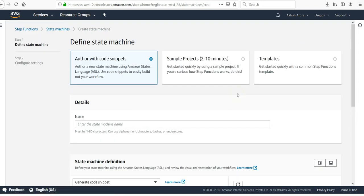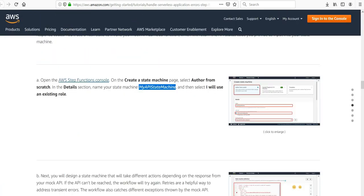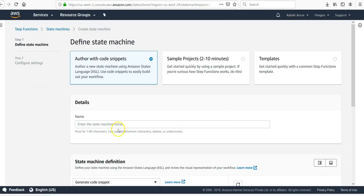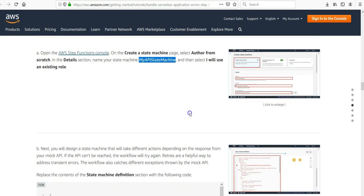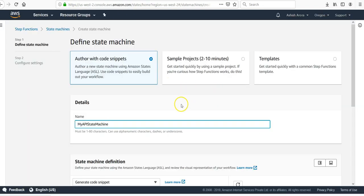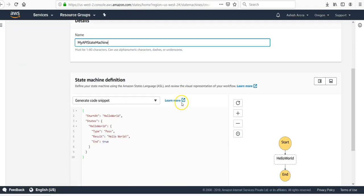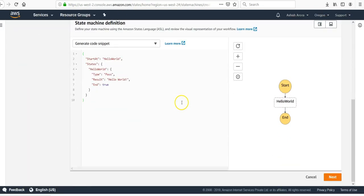We all know how to do that. Go to Step Functions, get started, click on state machine. Create a state machine, author with code snippets. Type the name of your state machine, my API state machine. I will use an existing role.